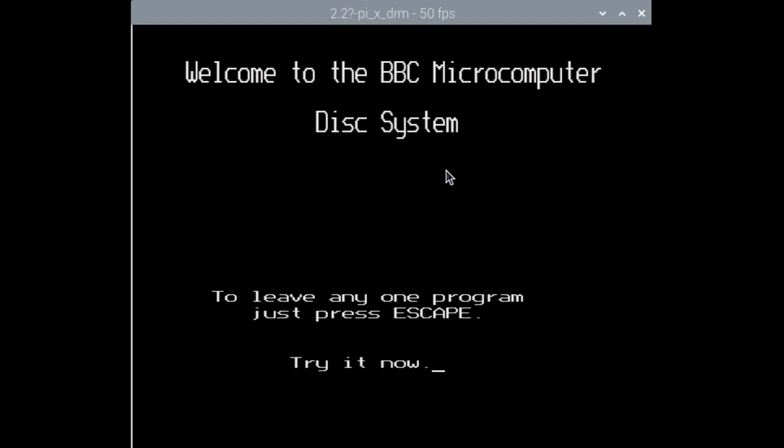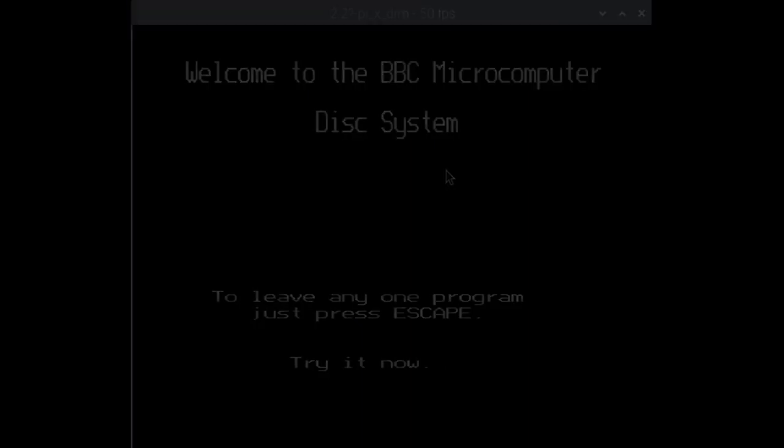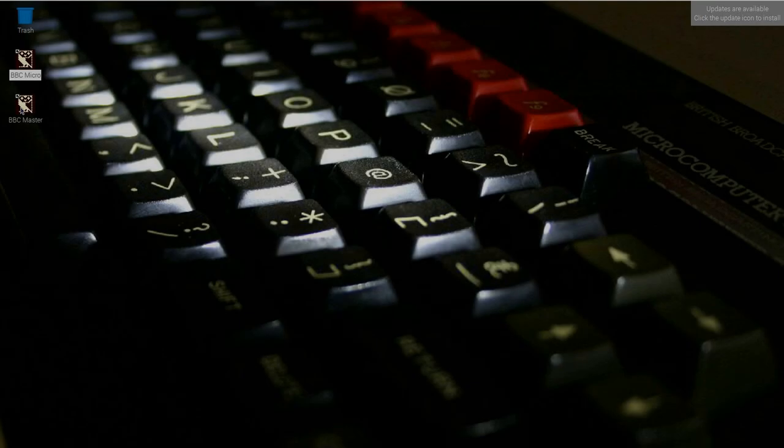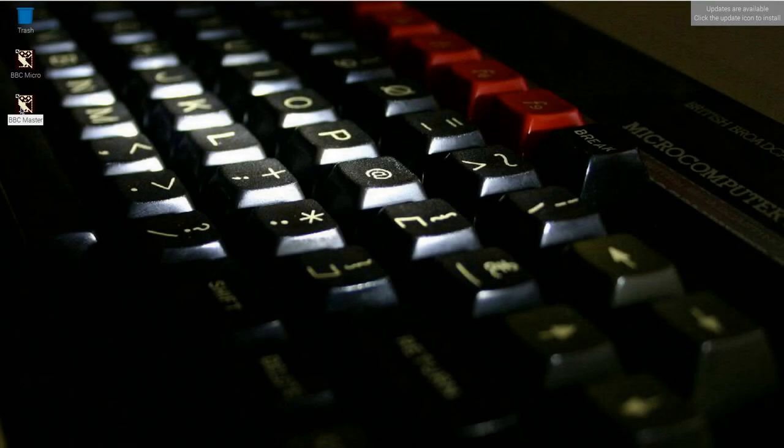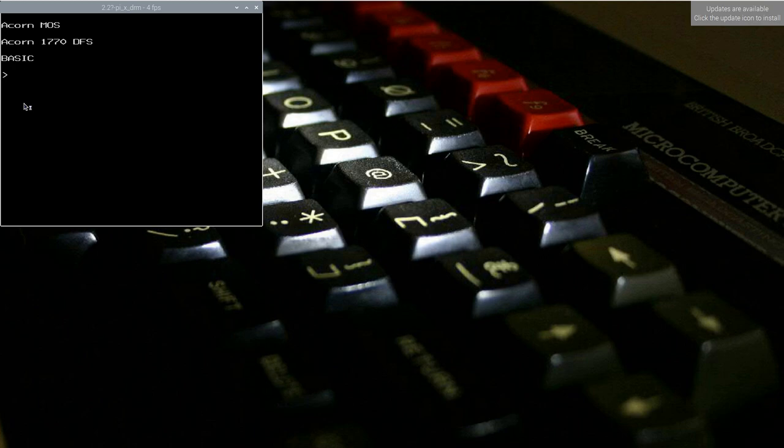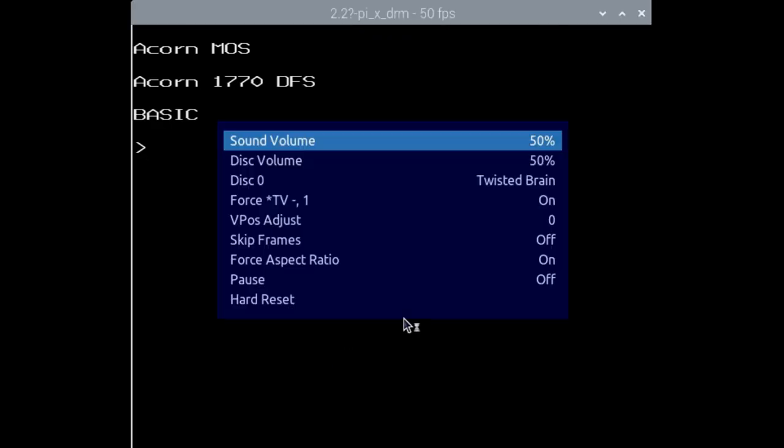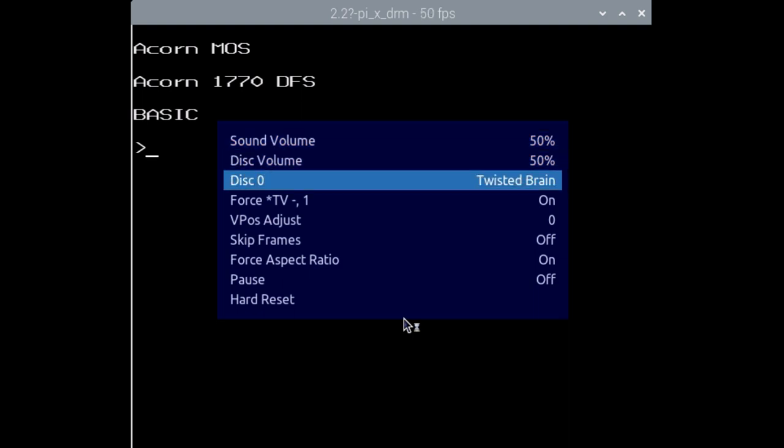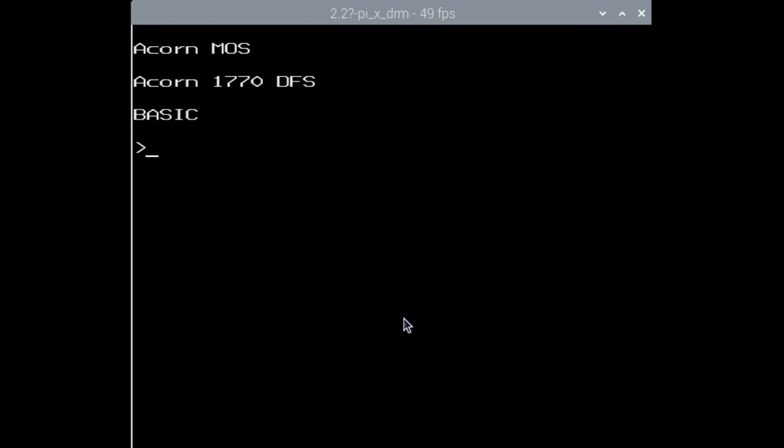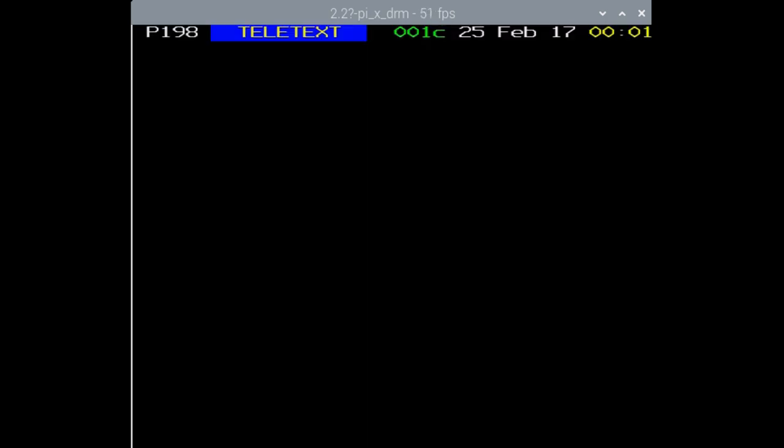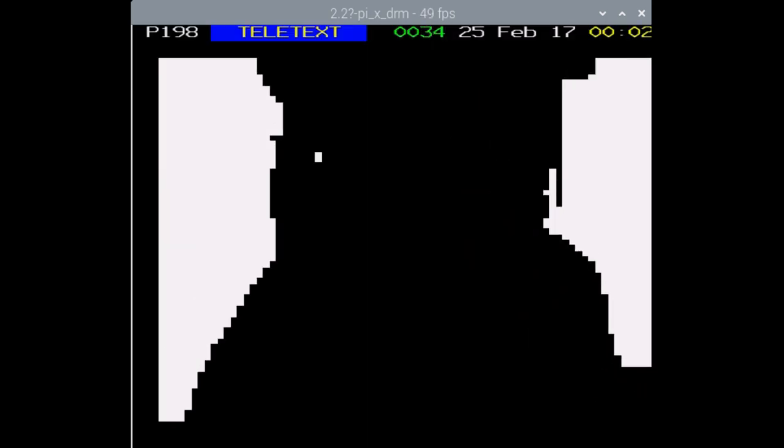When you're done with the emulator, you can close it using Alt plus F4. Now we'll launch the BBC Master emulator and it's a very similar story. Pressing F11 shows us the preloaded disk images, many of which are some excellent demos showcasing the master's abilities. You can select one, such as the bad apple demo, and load it in the same way with shift plus F12. I strongly recommend watching this demo in full, by the way, because it's incredible.